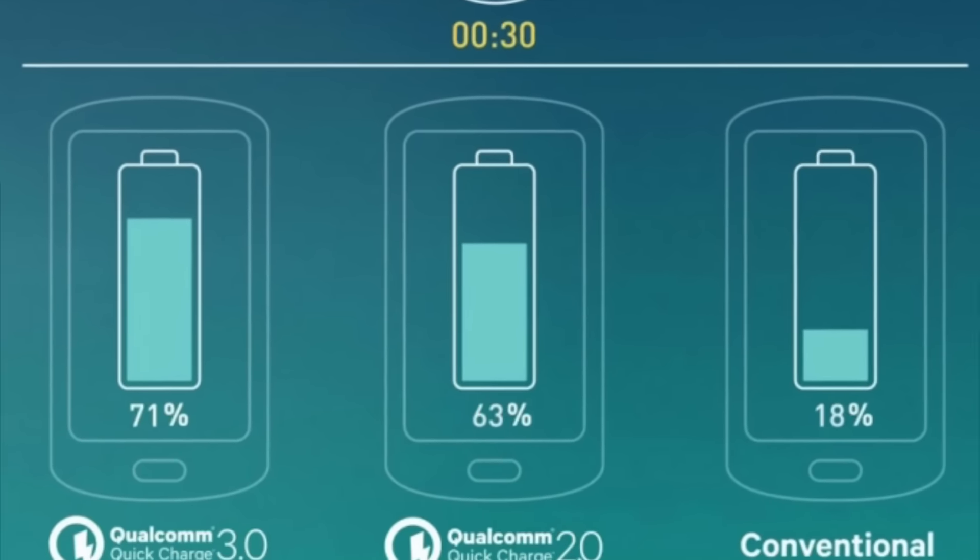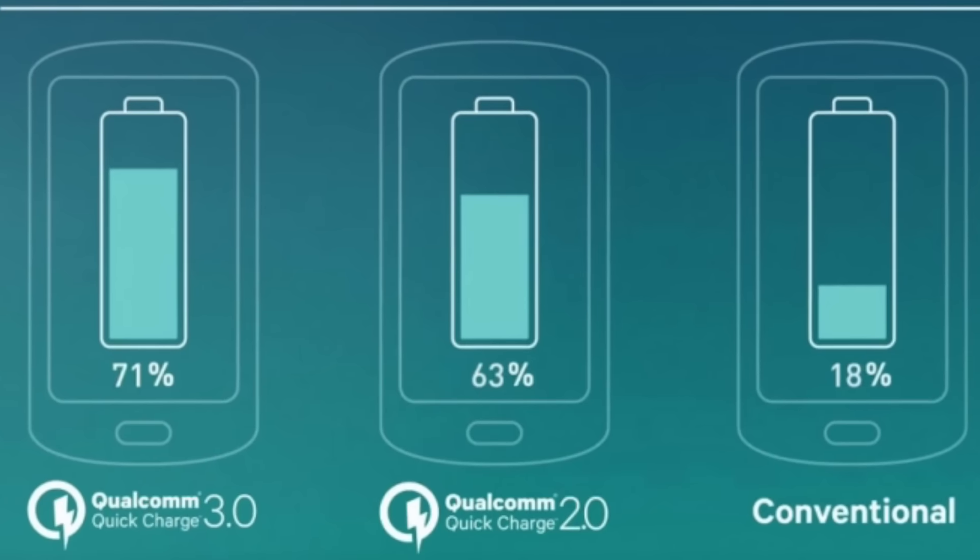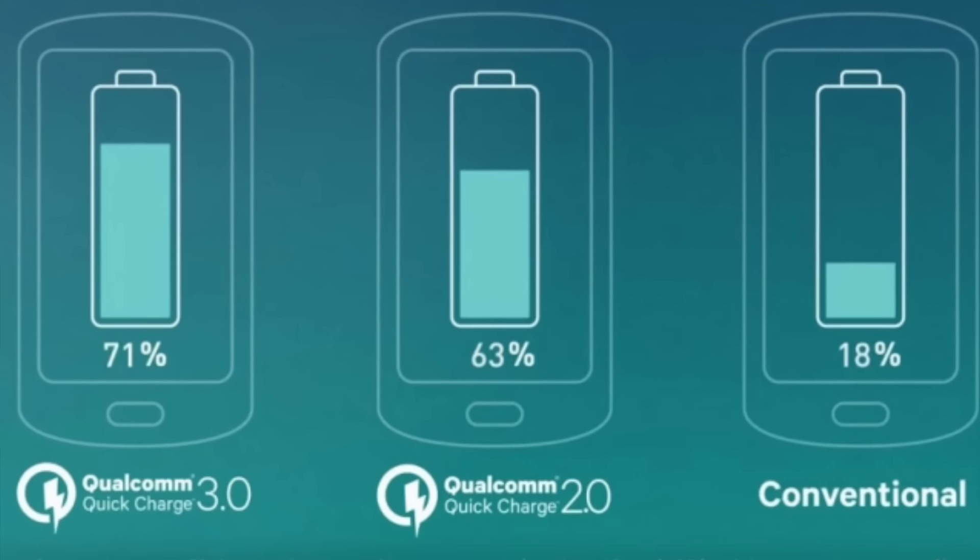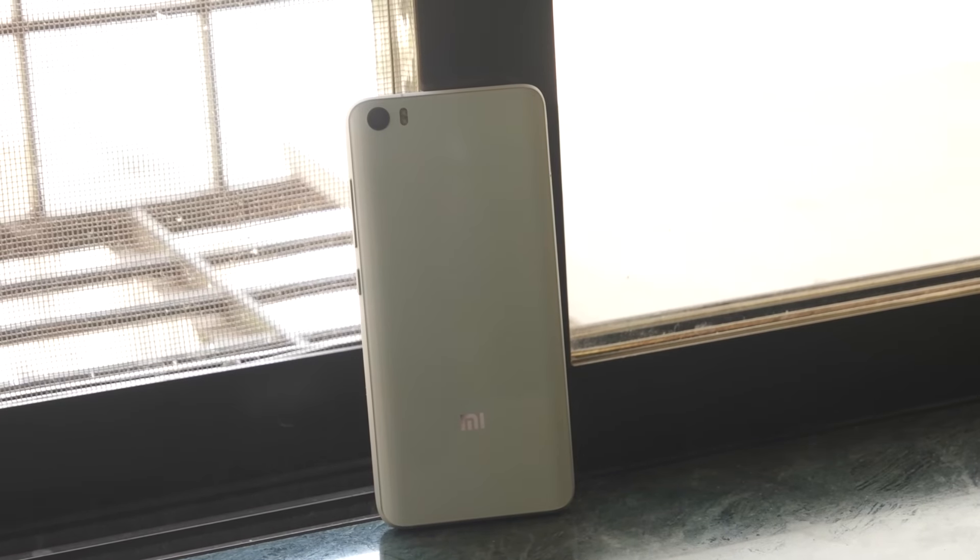But since the Quick Charge 3.0 technology is present on the Xiaomi Mi 5, let's see how much time it takes to charge the Mi 5 from 0 to 100%. Let's see in this video how much time it will take.